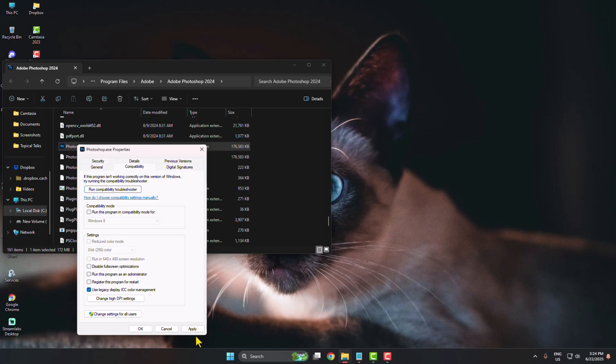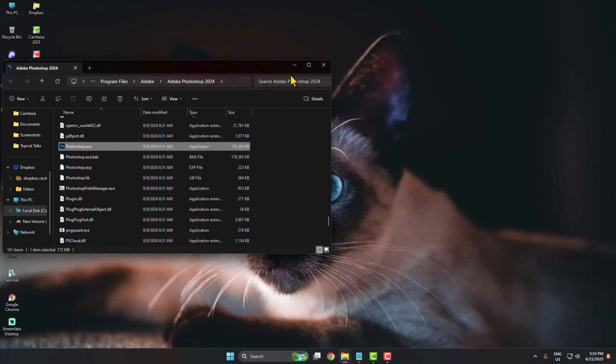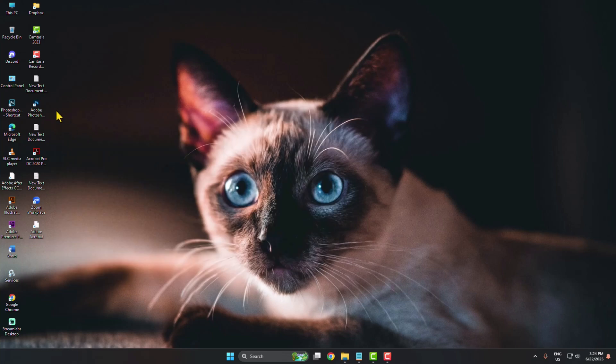Click on apply and okay. After that, go ahead and relaunch your Adobe Photoshop.